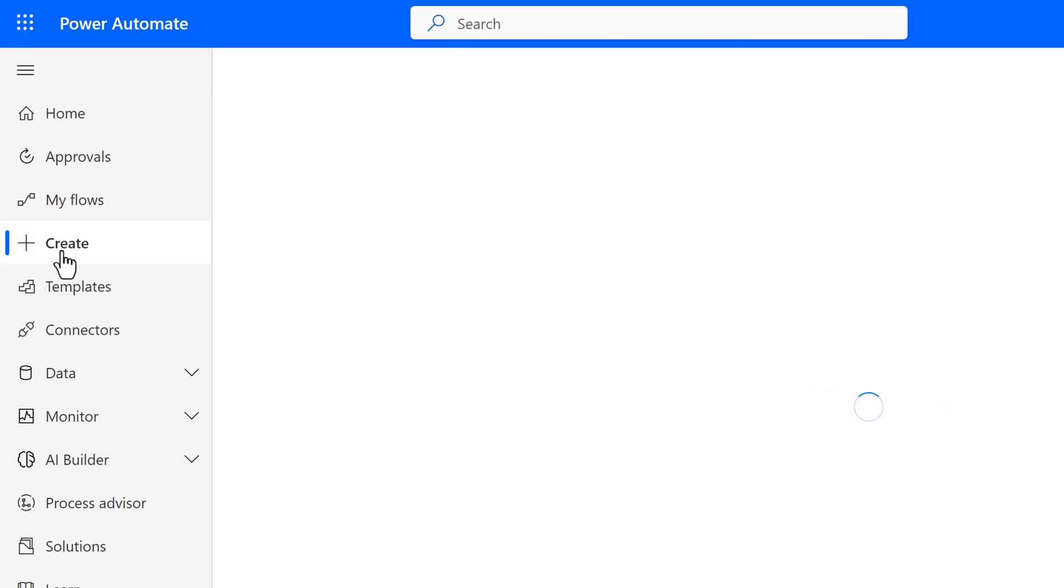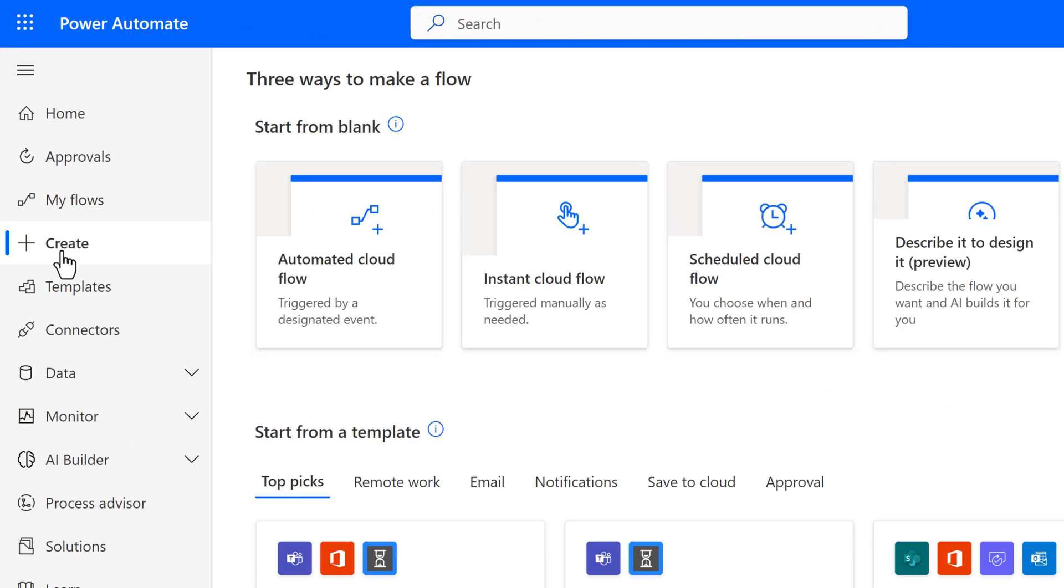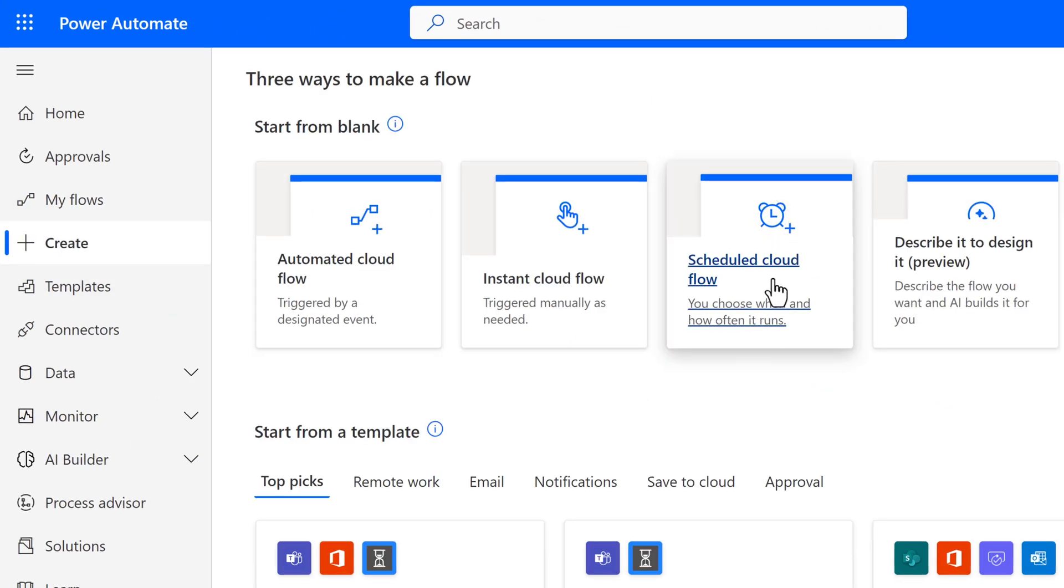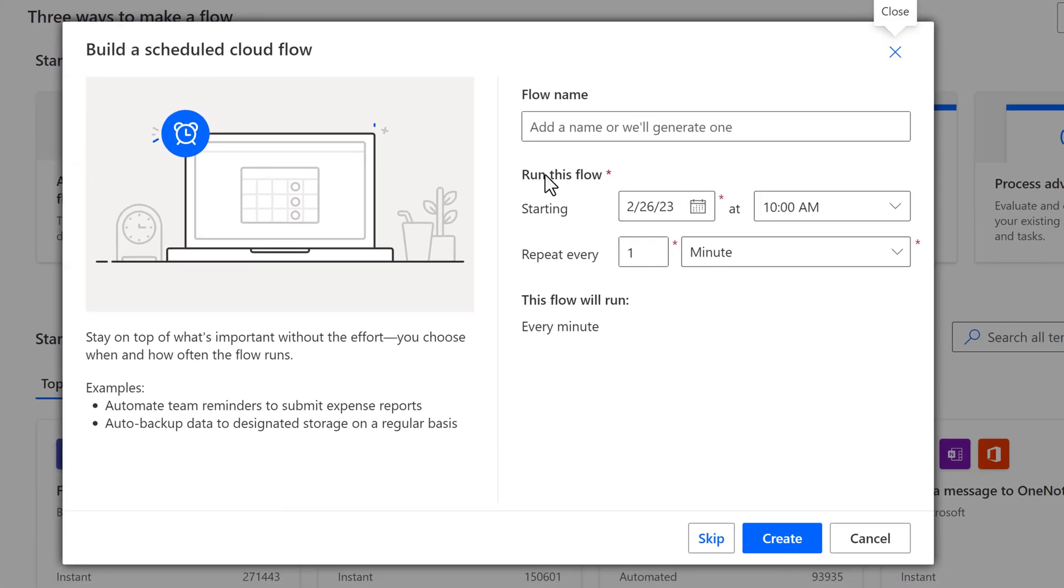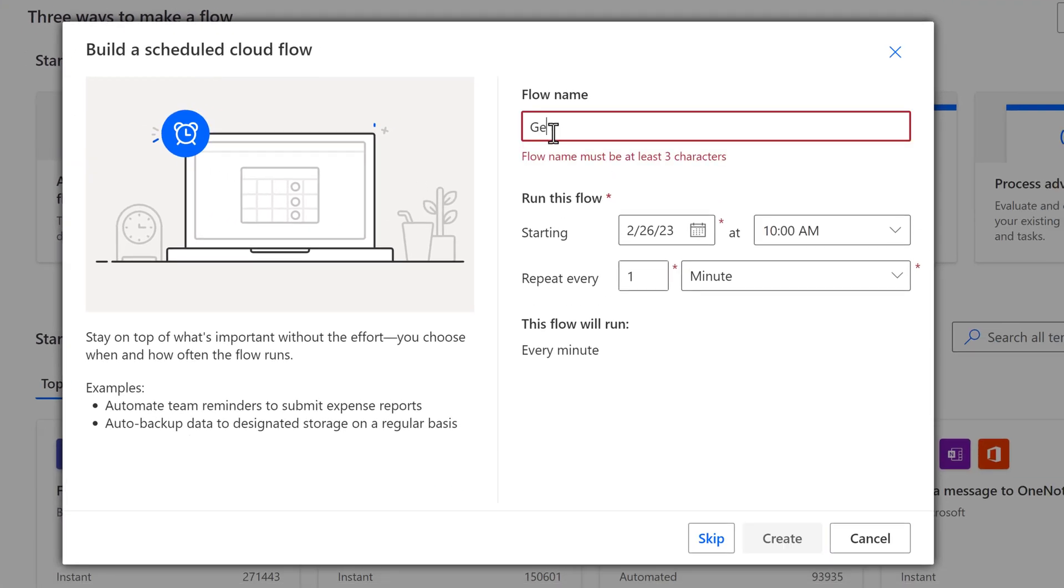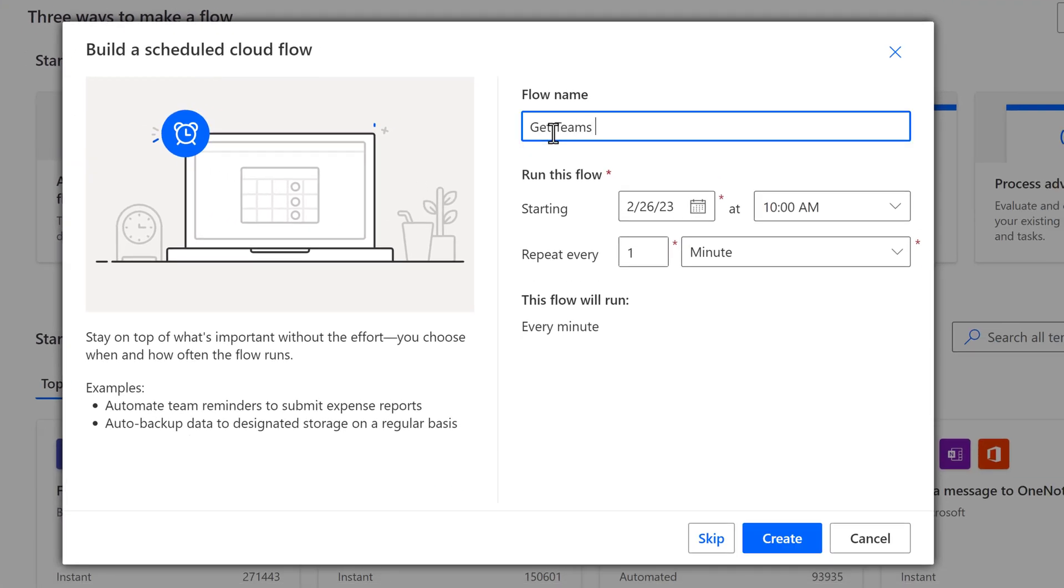Now, let's go back to Power Automate so we can look at the scheduled flow trigger as promised. Give the flow a name and then we need to decide how often the flow will run. For this example, it only needs to run once a month.